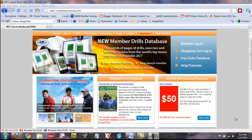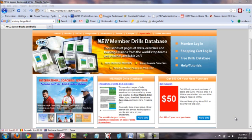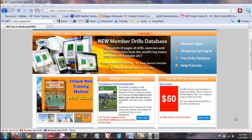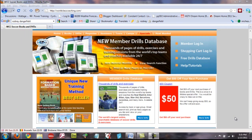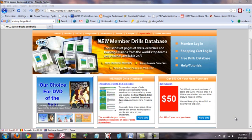Hi, Mike Saif here with World Class Coaching, and we've had lots of questions about our new Member Drills Database. How to log in, how does this compare with a printed magazine, the free drills database that we offer, who qualifies, who gets access, and so on.